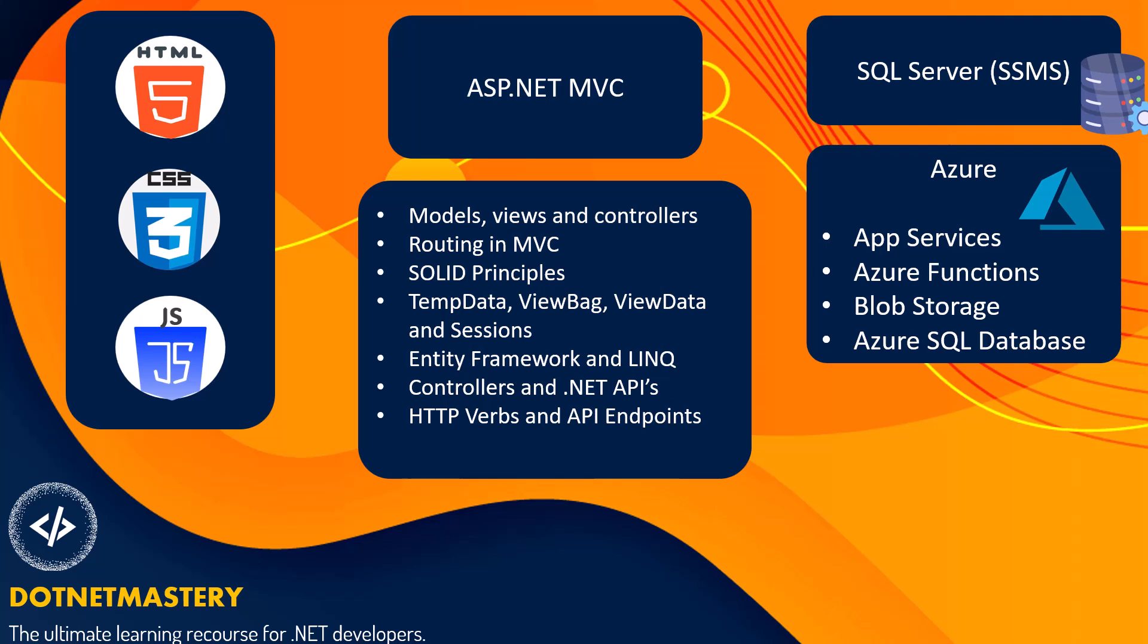For deployment, very few companies are using local deployment servers. Most of them prefer Azure because it is quick, saves time and resources. Finally, I will urge every software developer to have some understanding of source control.